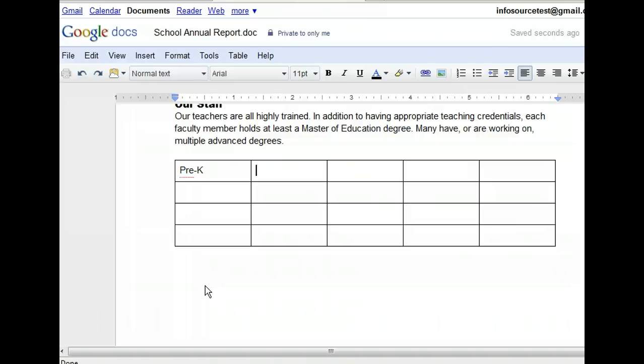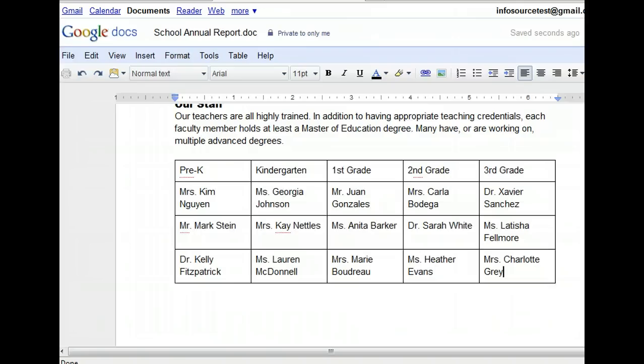Moving around in the table is straightforward, so we'll go ahead and add the remaining column headings and table data for you when you click next. Once you have inserted a table into a document, there are several ways you can alter it. For example, you can add or delete rows and columns if your table grows beyond what you first selected.